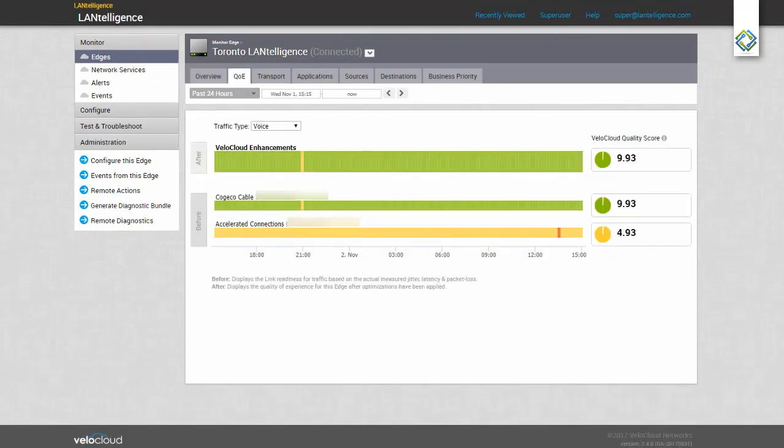The Quality of Experience tab, or QoE, shows us the performance on the individual circuits and the corrections the VeloCloud has made to give us an overall Quality of Experience score. As you can see, the connection on the bottom is not performing up to par.